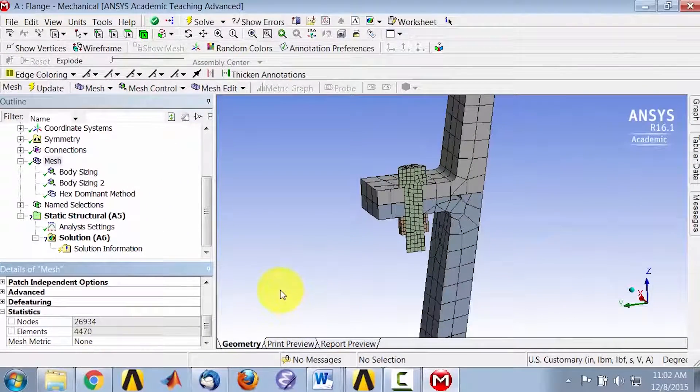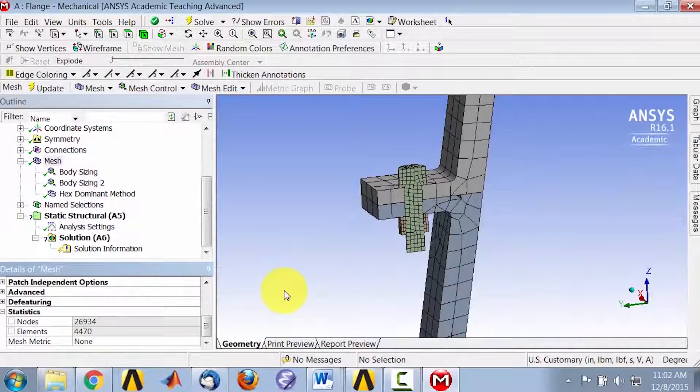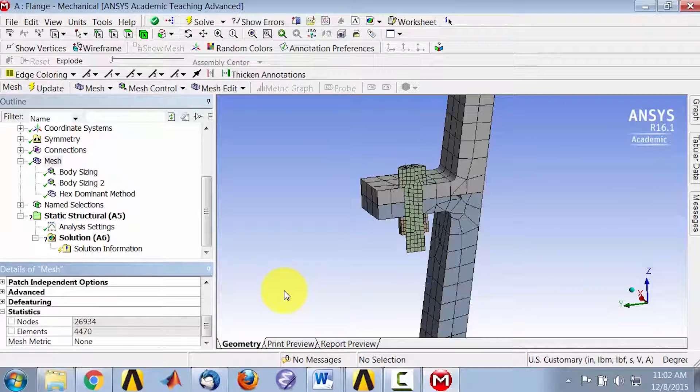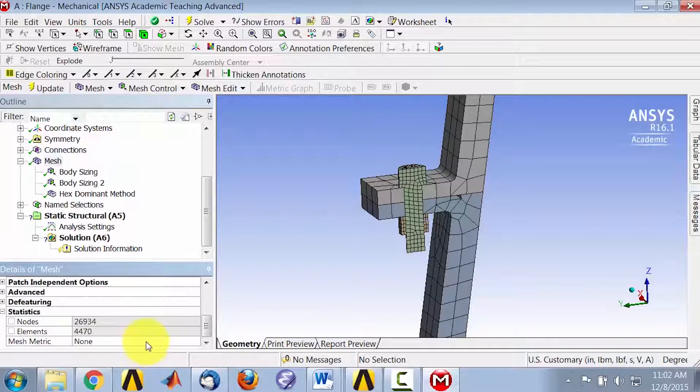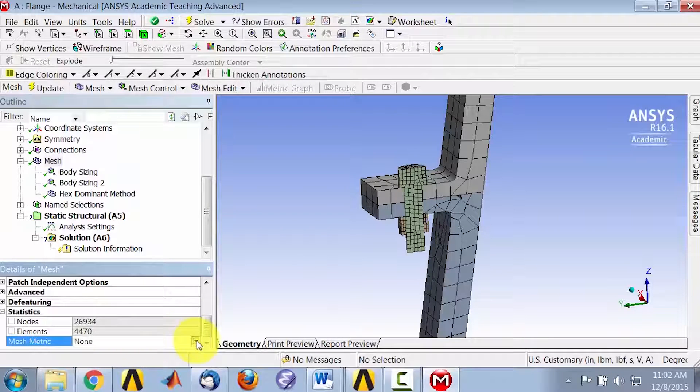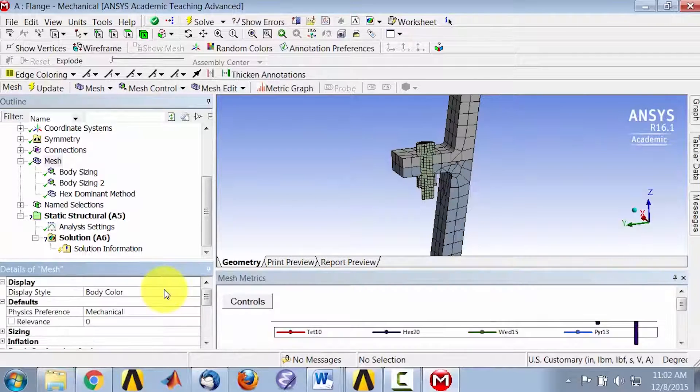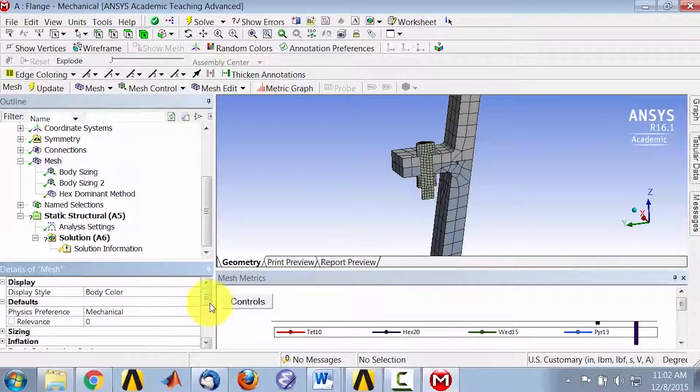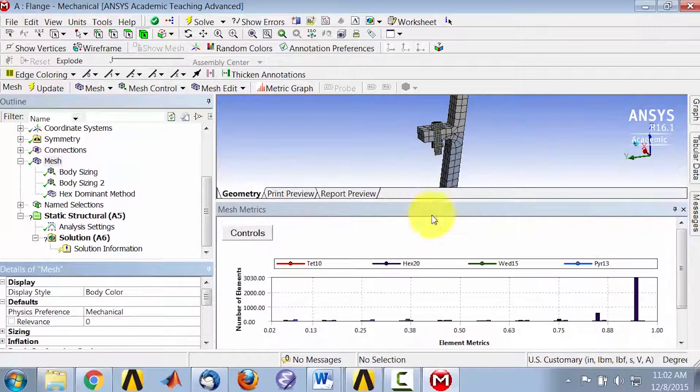We'll use that as our initial mesh with the understanding that we need to improve it. For instance, if we go and look at the quality of the mesh, the element quality, and let me expand this here.